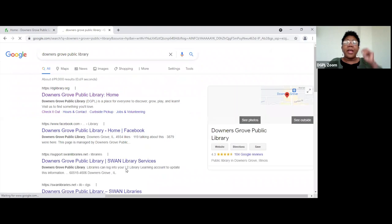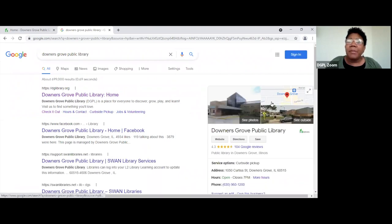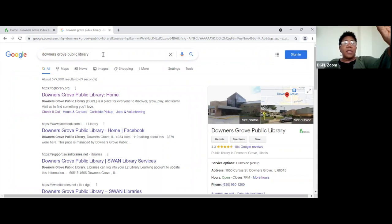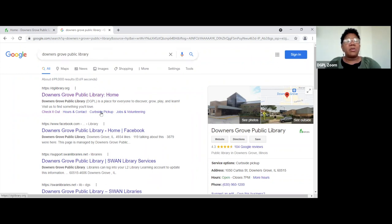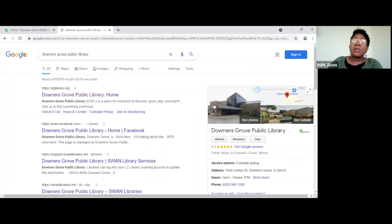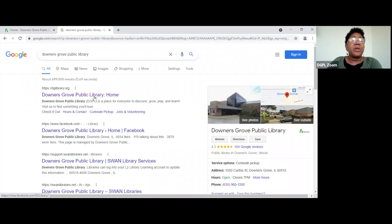We're going to click on the public library now. Once you hit enter from a search, the list of things will populate below, and the ones near the top are usually most closely related to what you're looking for. Here we go — Downers Grove Public Library Home. Recently Google did an update, and now over to the right is also a quick link to what you were looking for. You can click 'website' here and it'll take you to the Downers Grove Public website. As you put your cursor on a link, it turns into a hand, which lets you know you can go there.